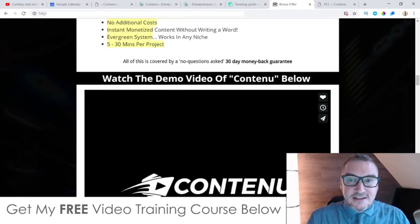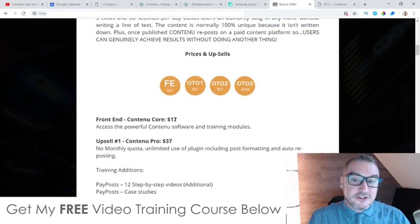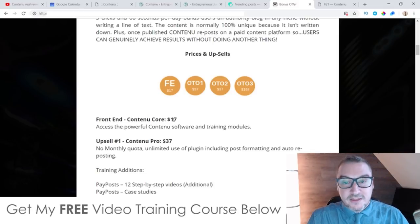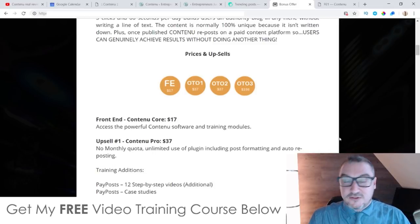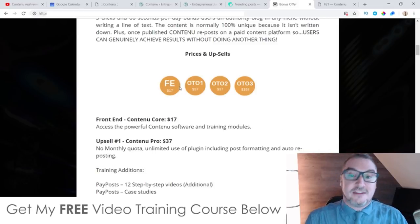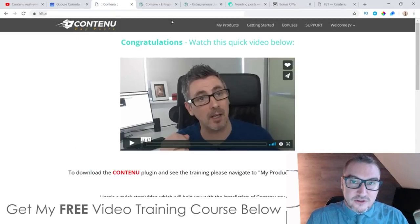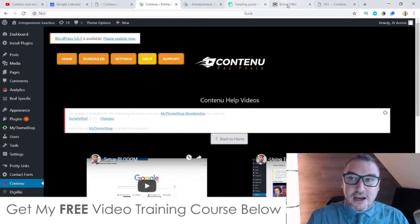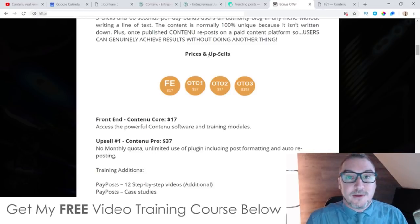As far as prices and upsells are concerned, everything I just showed you inside this software is going to cost you $17. This is only going to be $17 for the next couple of days, so make sure if you want to pick this up for the lowest price possible you get in as early as possible. This is going to be going live today at 11 a.m. Eastern Standard Time on the 22nd of January. For $17 you get access to the software, access to the training, and obviously all of my bonuses which I mentioned at the beginning of this video.